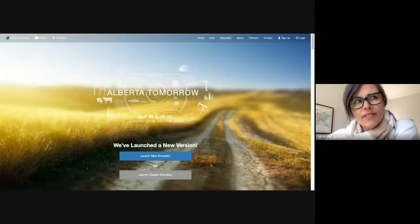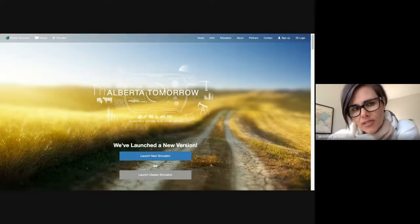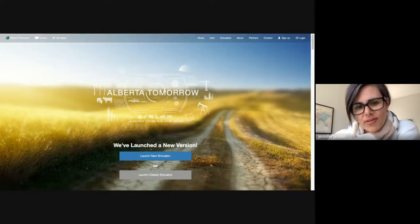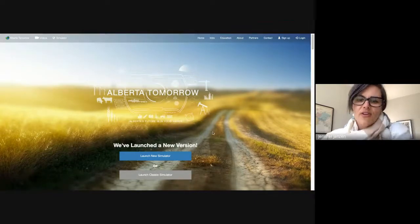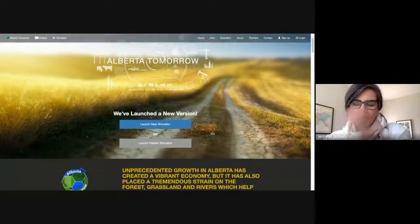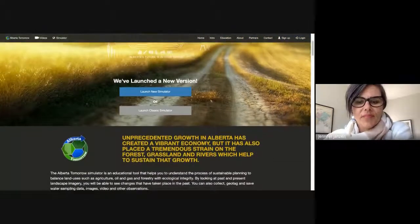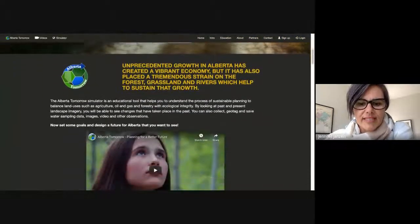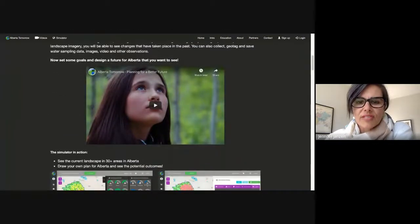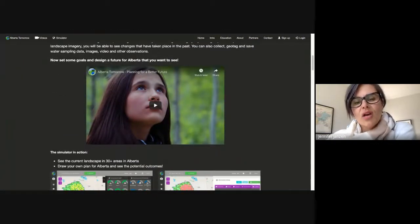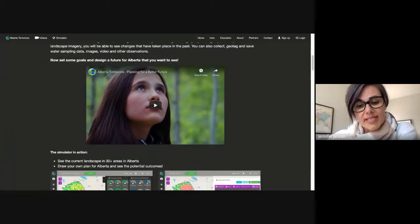Instead of telling students, we choose to show them through our software. This is our home site, and if I scroll down, there's an introductory video that talks about why we exist.